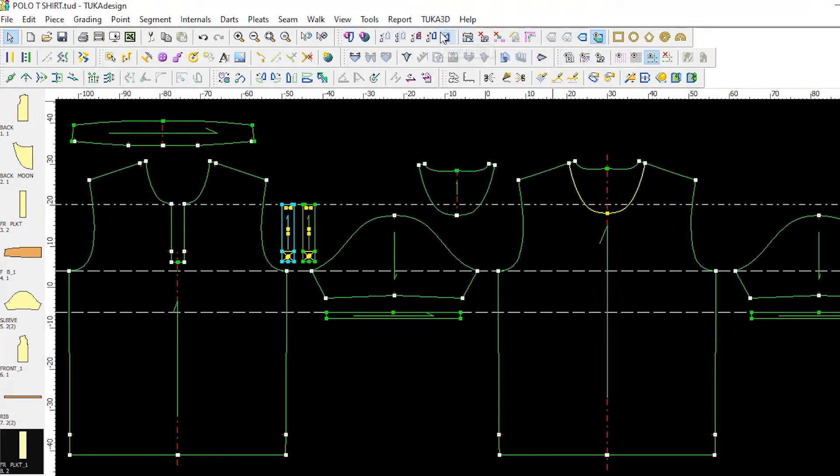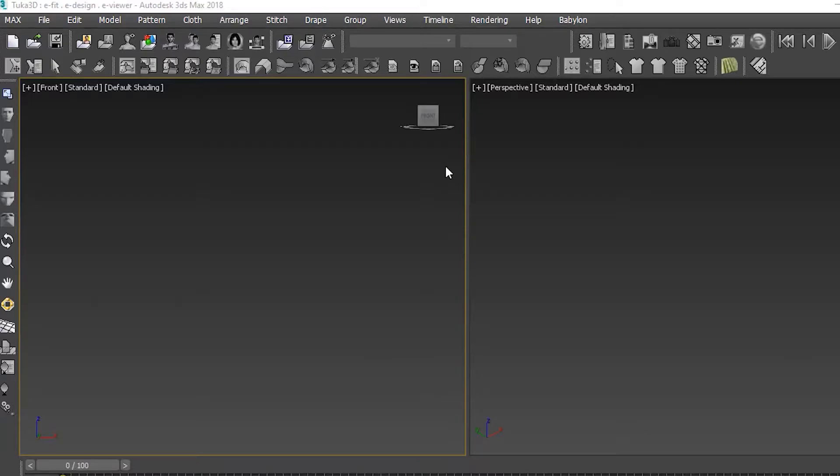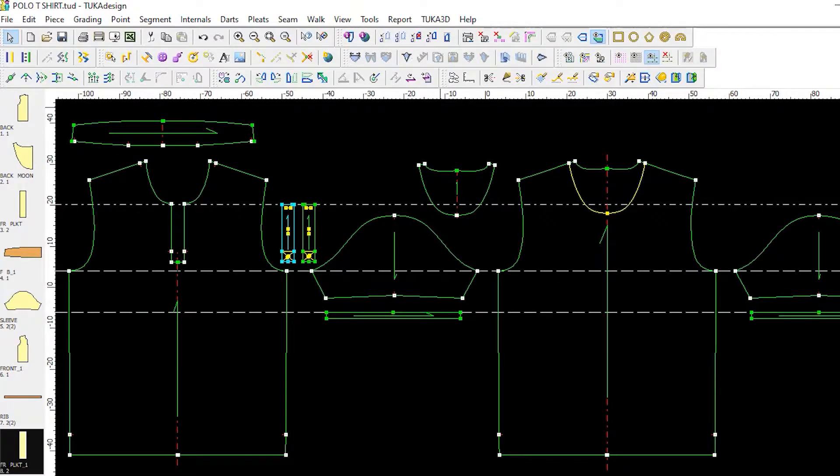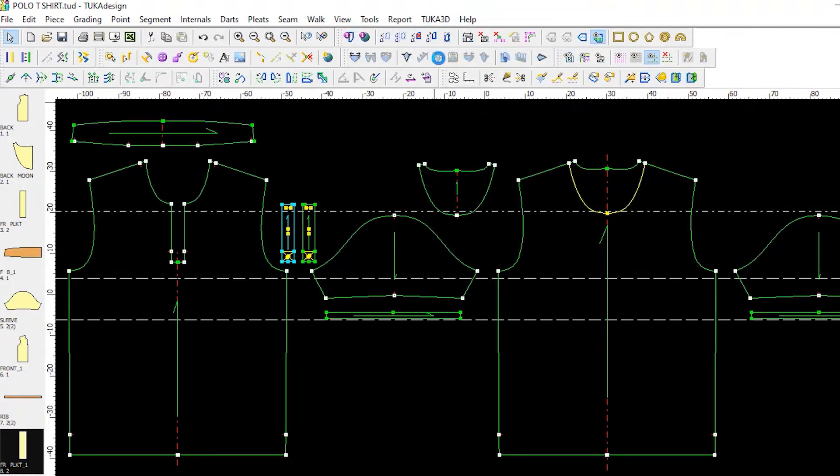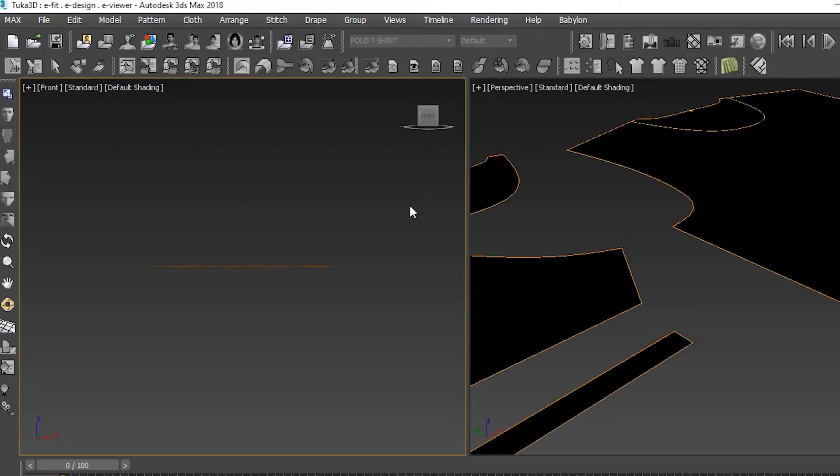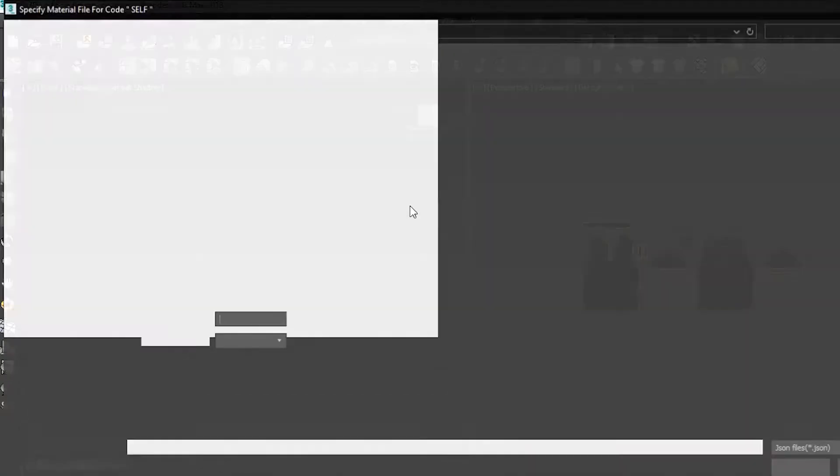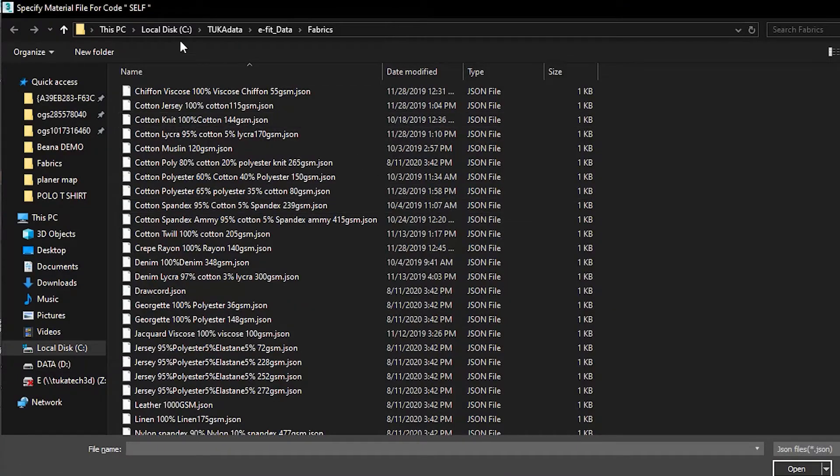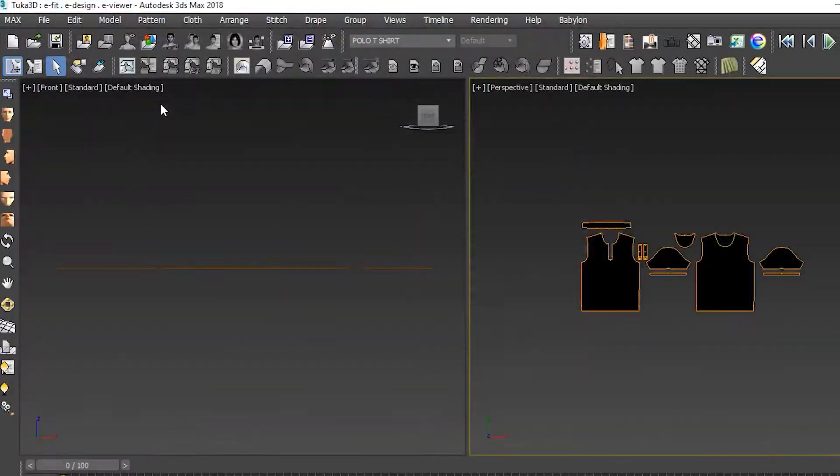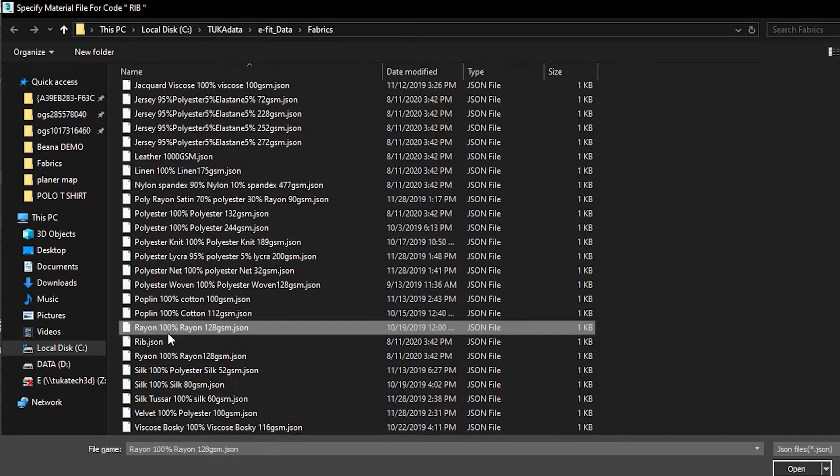We arranged the pattern pieces so they would be easier to work with later in Tuca 3D, then opened the Tuca 3D software and added in the Tuca CAD pattern. Next we selected a cotton jersey fabric for the self and a rib fabric from Tuca 3D's library, which has hundreds of fabrics to choose from.